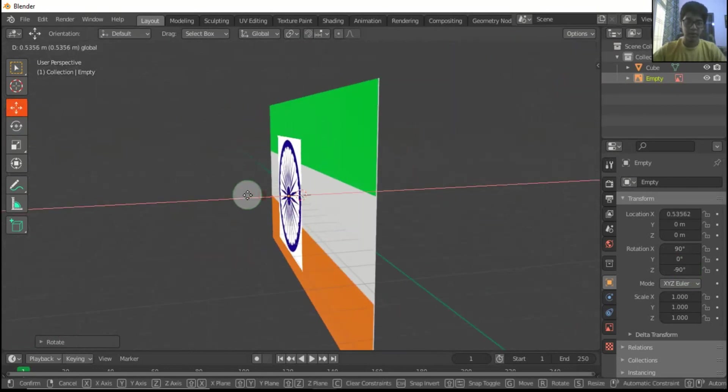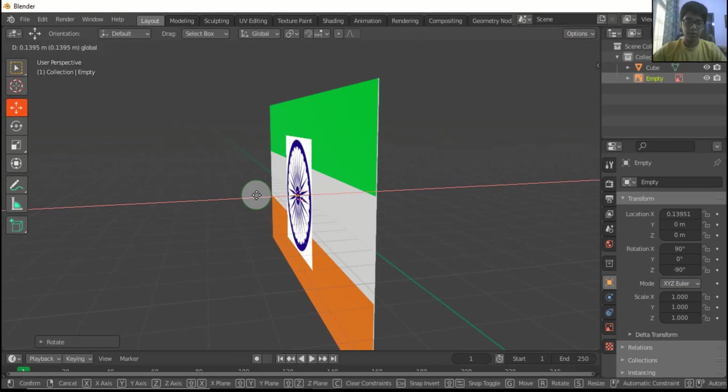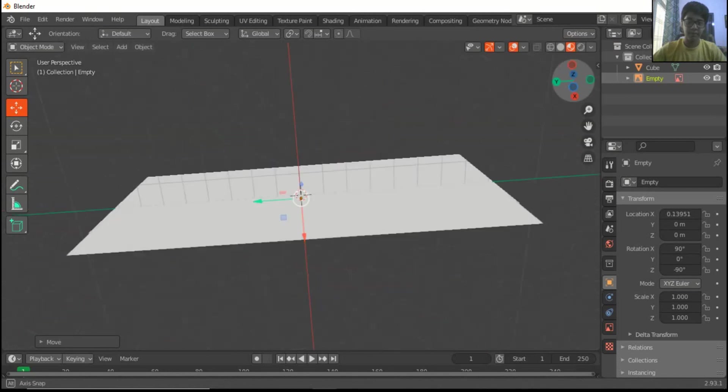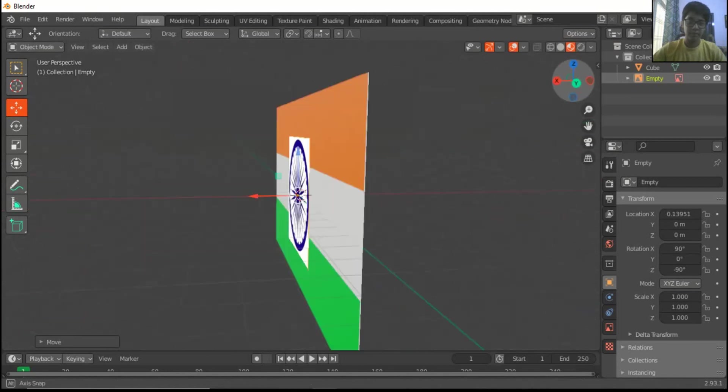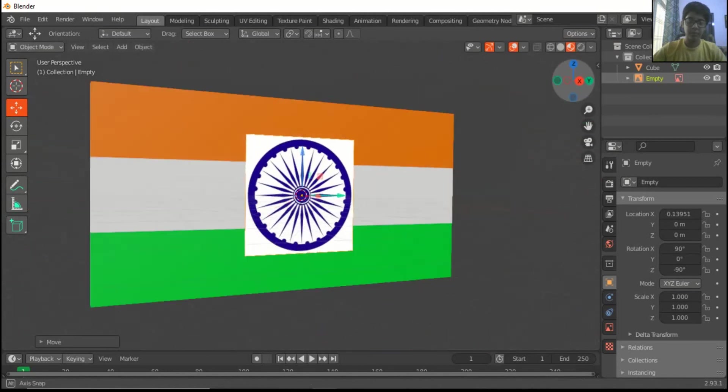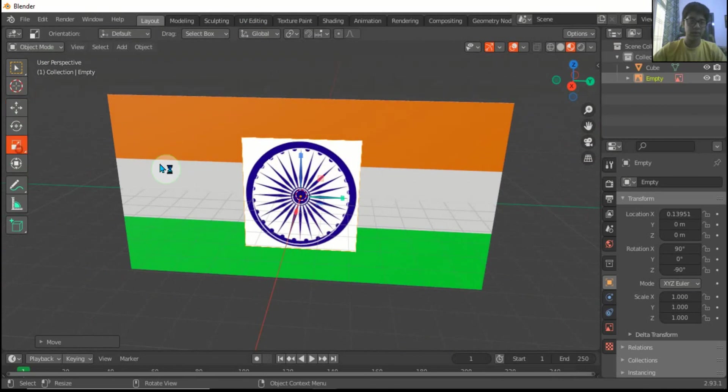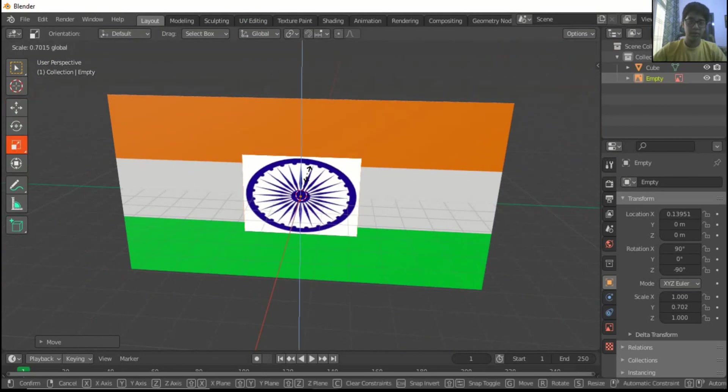Take it a little bit out, adjust the size.